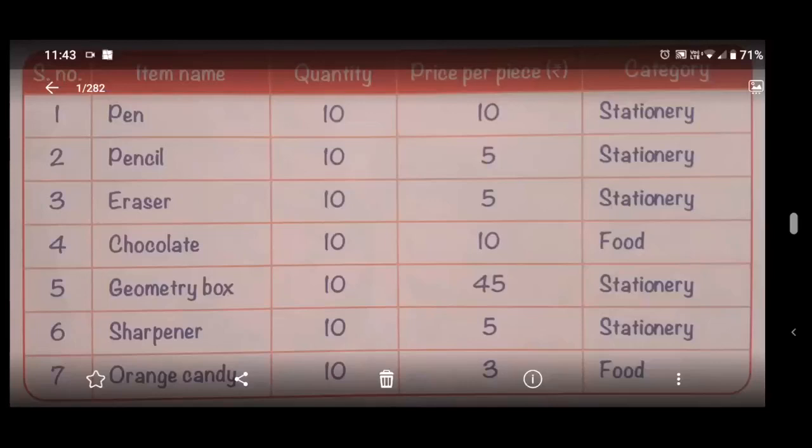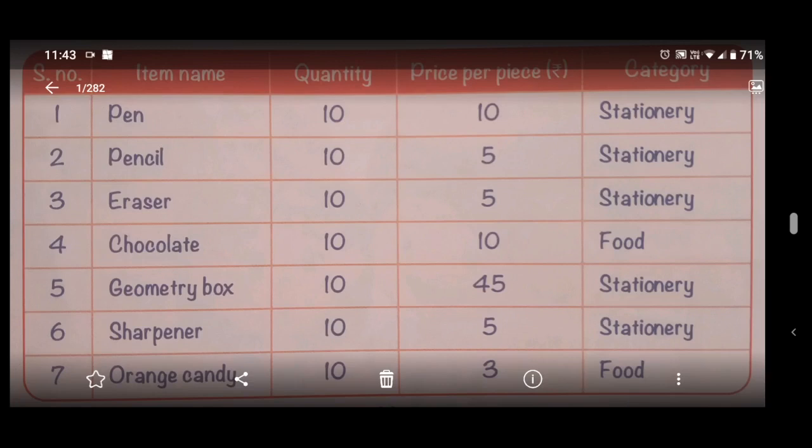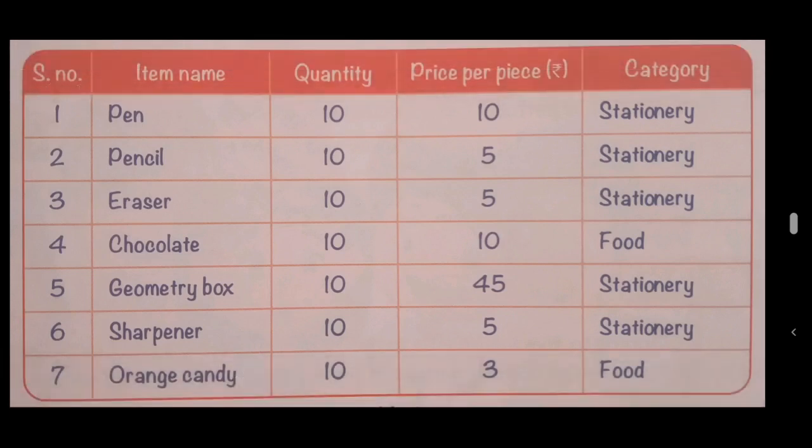Hello students, today we will learn how to make a table in Collaborate Office. On the screen you can see this table where the first column is serial number, second column is item name, third one is quantity, fourth one is price per piece, and the fifth one is category. This table has five columns.